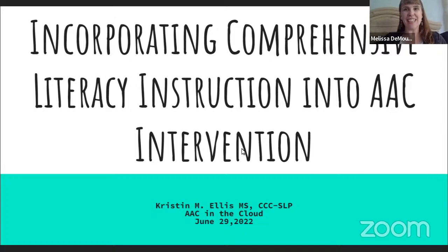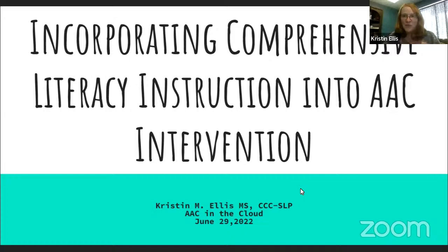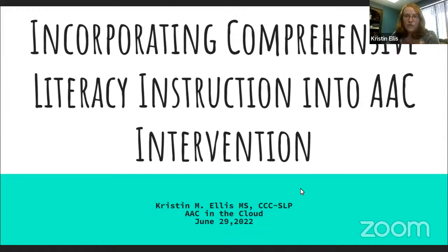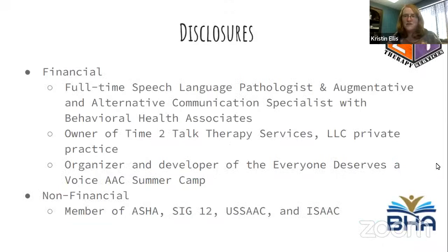Hello everyone and welcome to this next session of AAC in the Cloud. This presentation will be done by Kristin Ellis, and her topic is incorporating comprehensive literacy instruction into AAC intervention. Thank you, Melissa, for having me, and thank you to everyone joining us. My name is Kristin Ellis and I'm your presenter today.